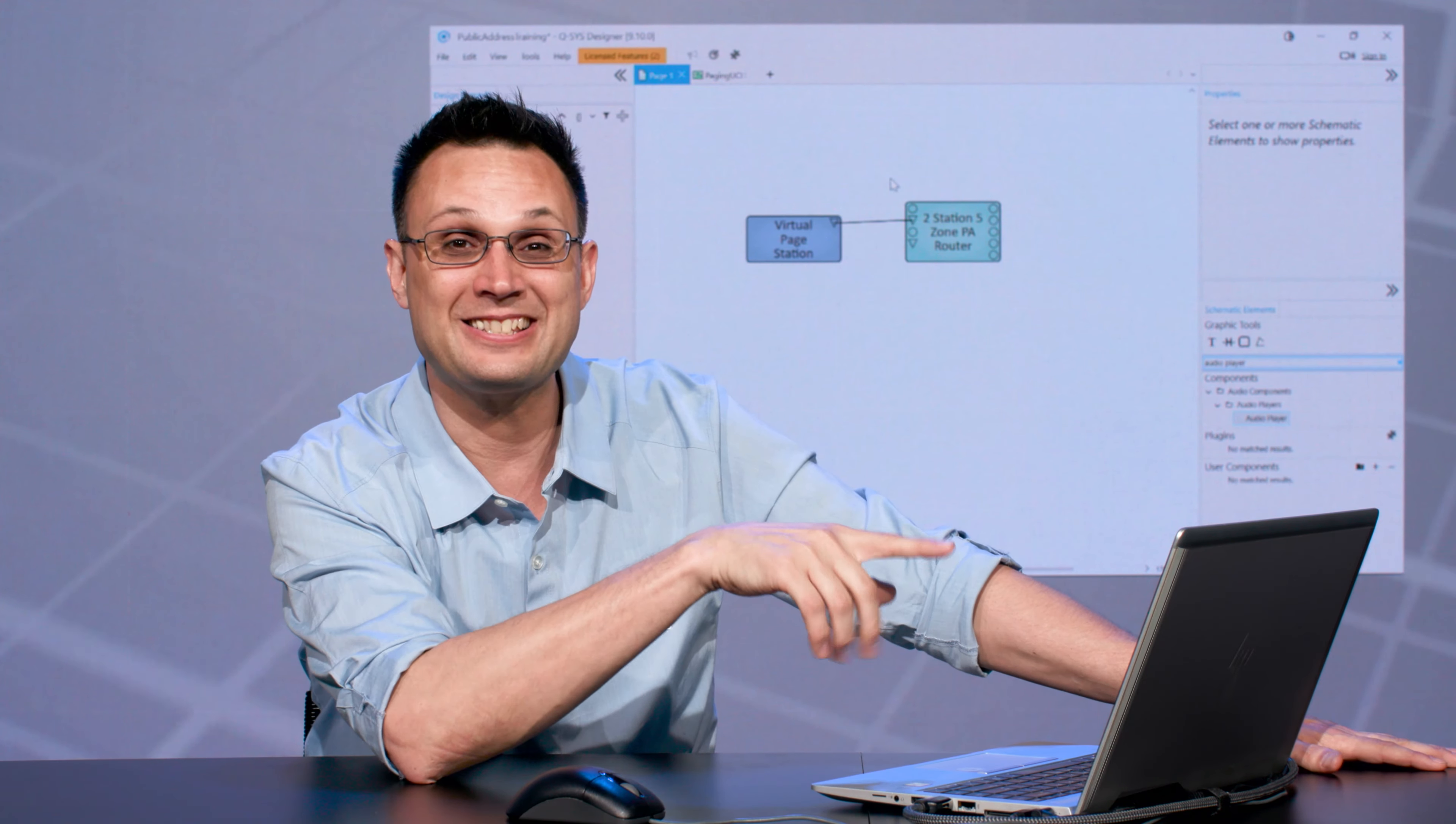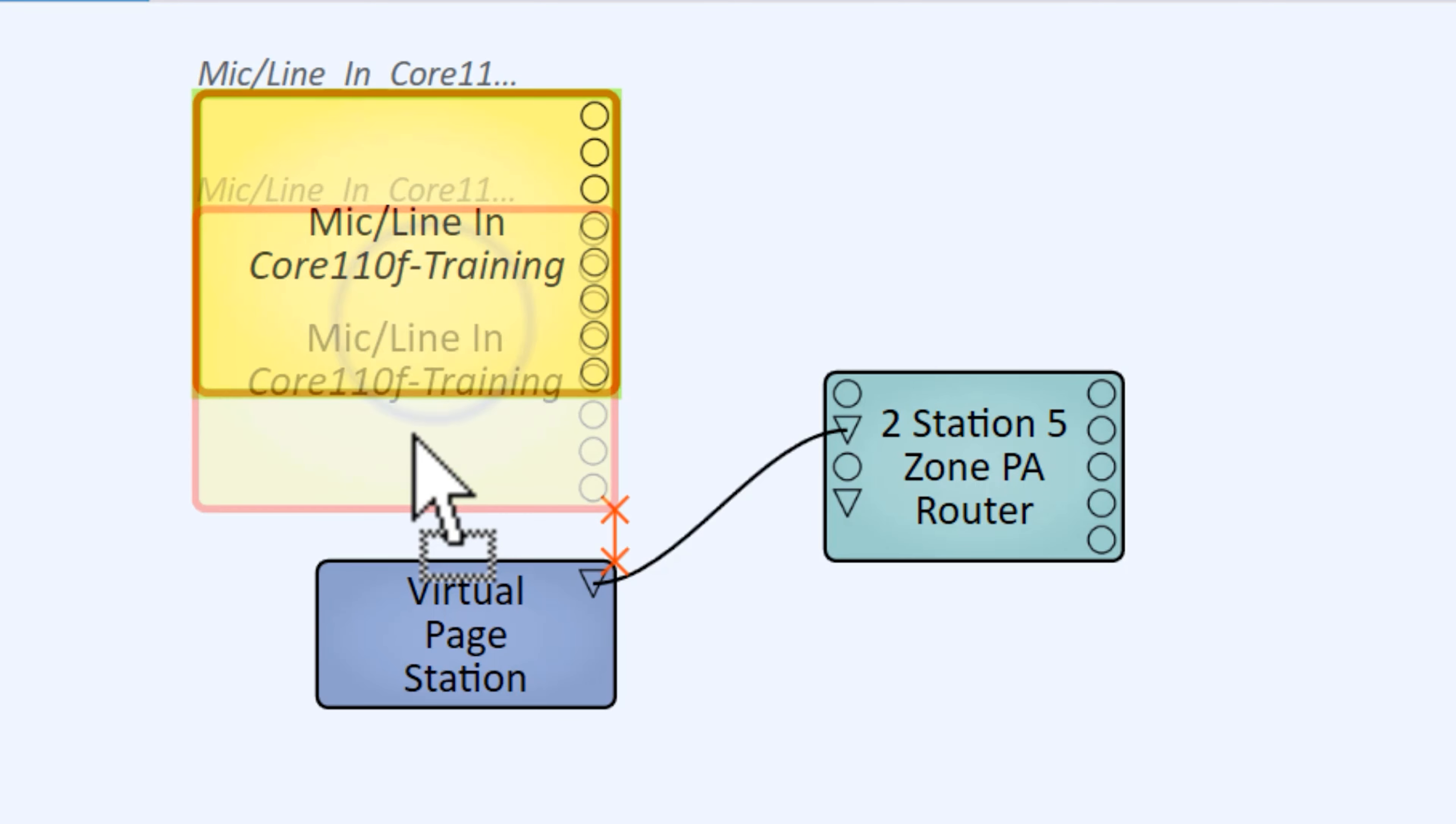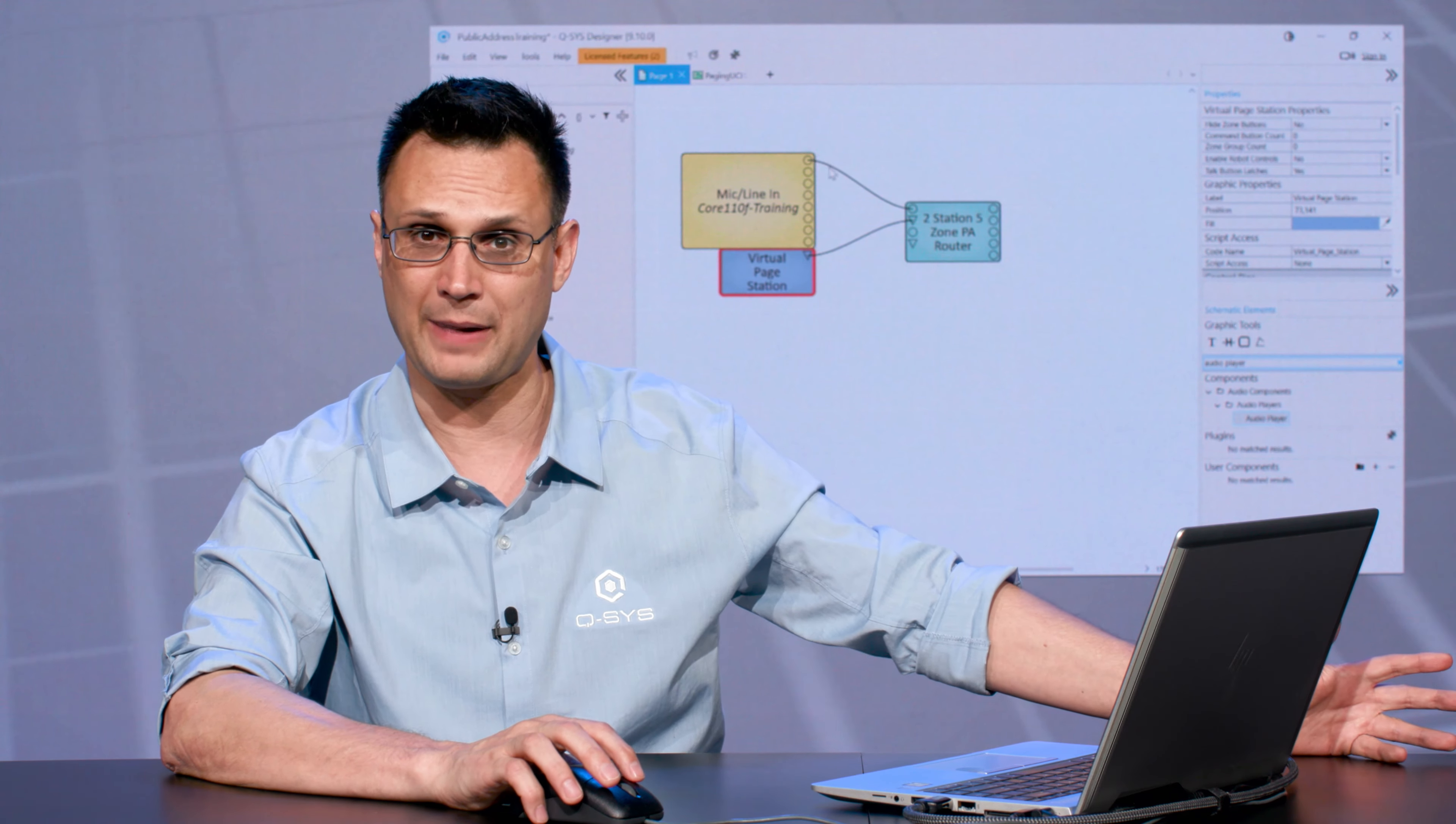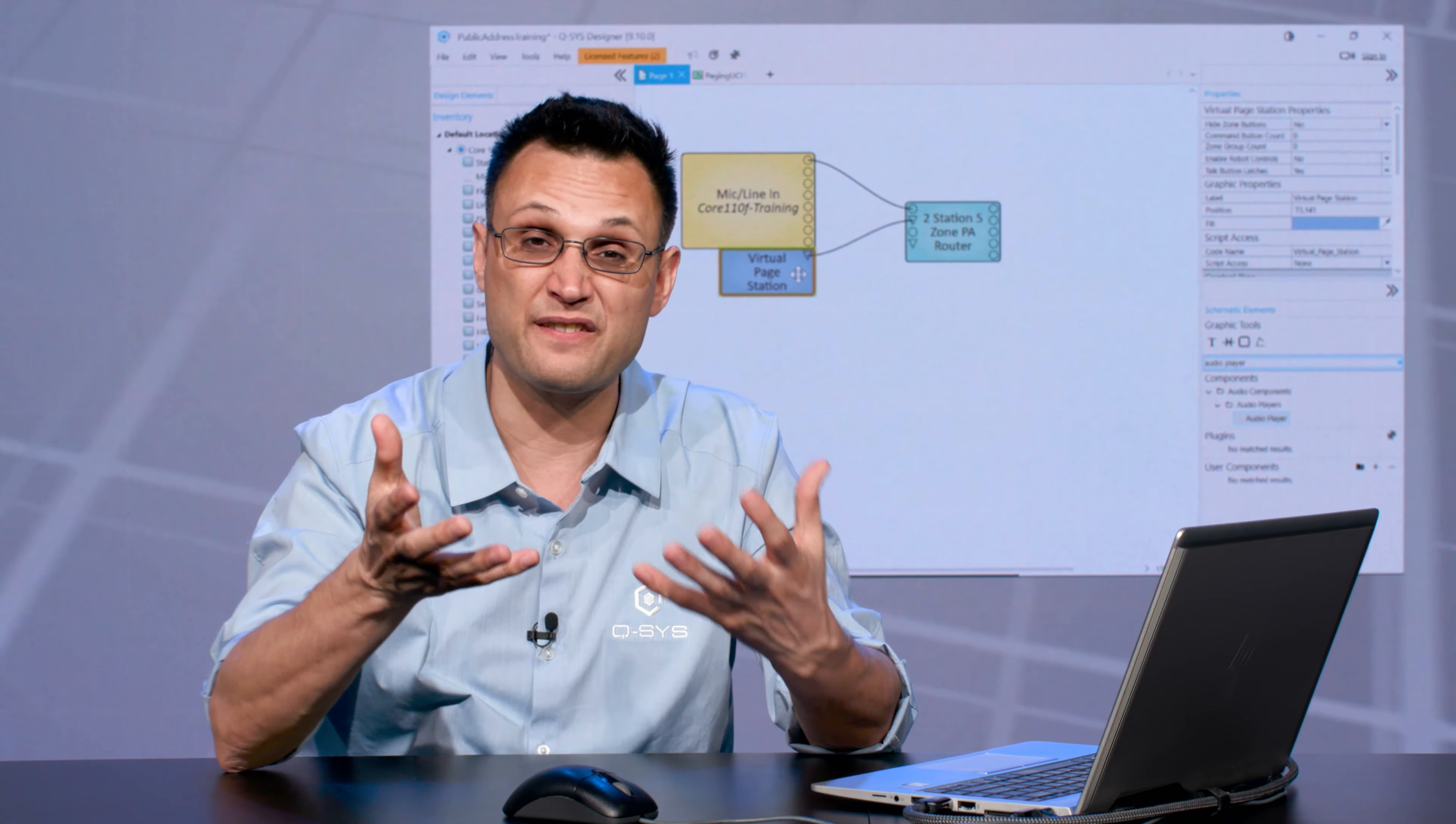So this is a microphone pin. I happen to have a microphone connected to the first mic channel of my Core that I'm connected to, so I'm going to wire in my microphone to that Station One Microphone pin. Here I have my first station: I have an input for my mic or my voice, and I have the control that is within the Virtual Page Station to issue those commands.